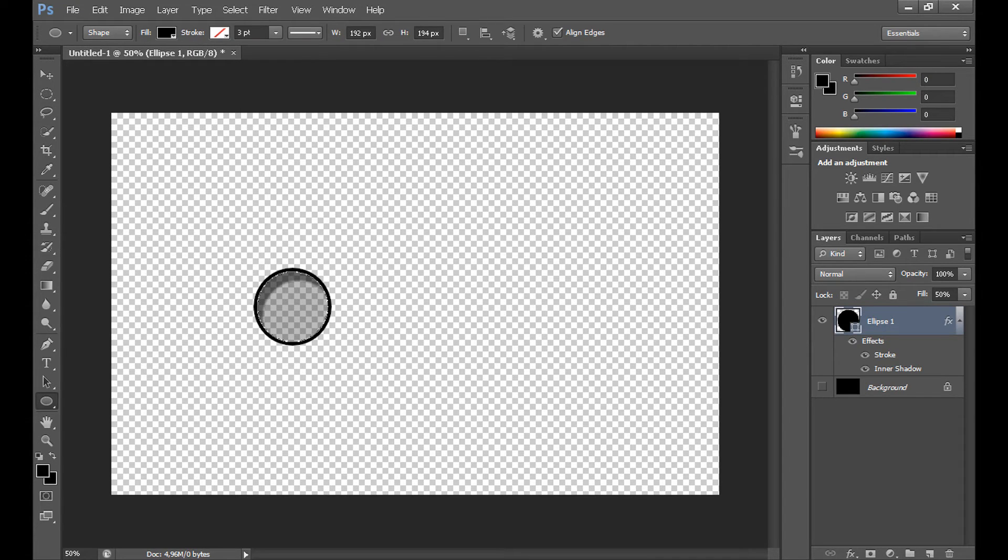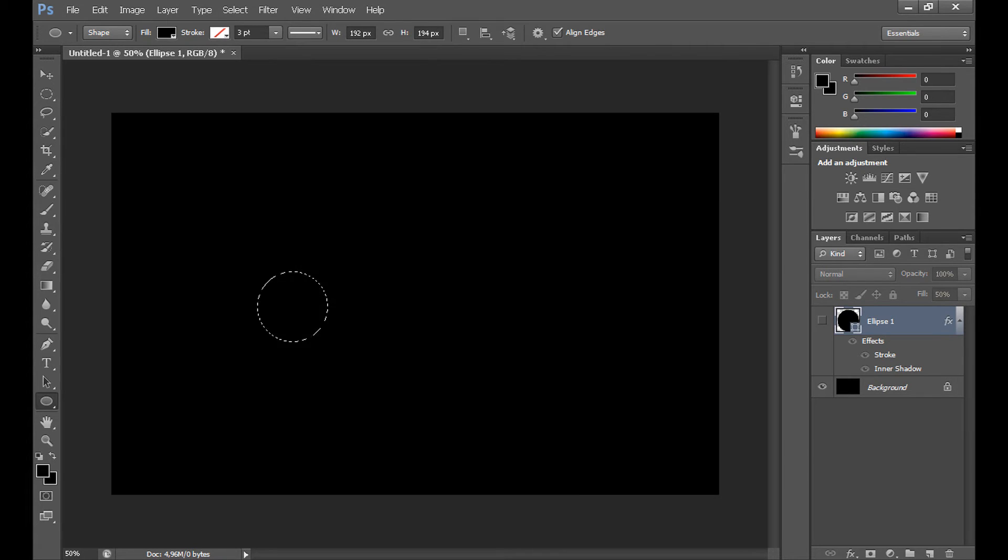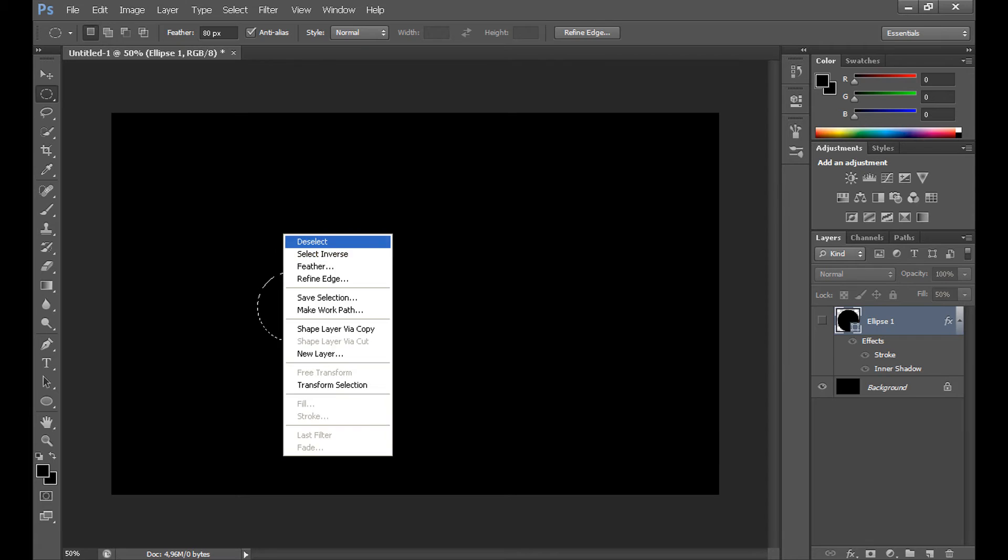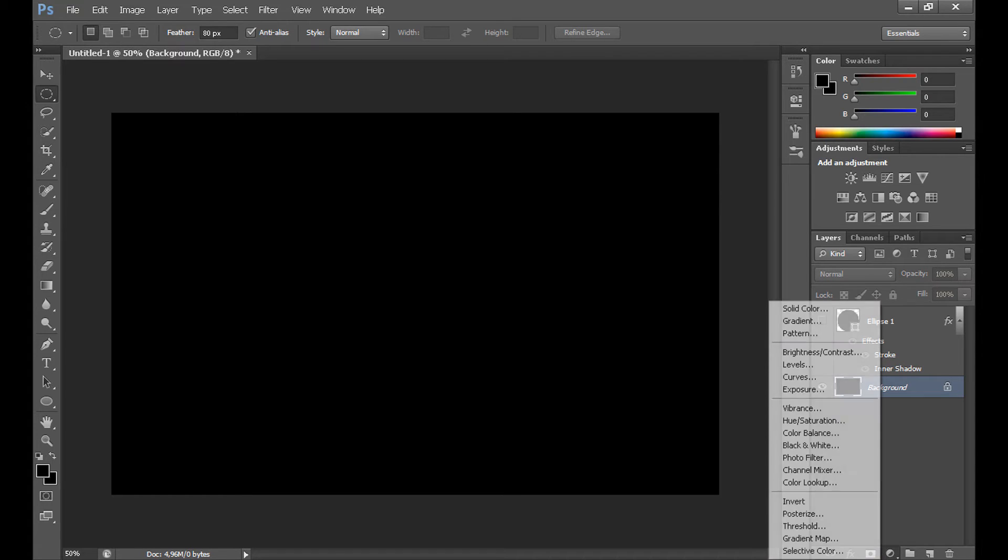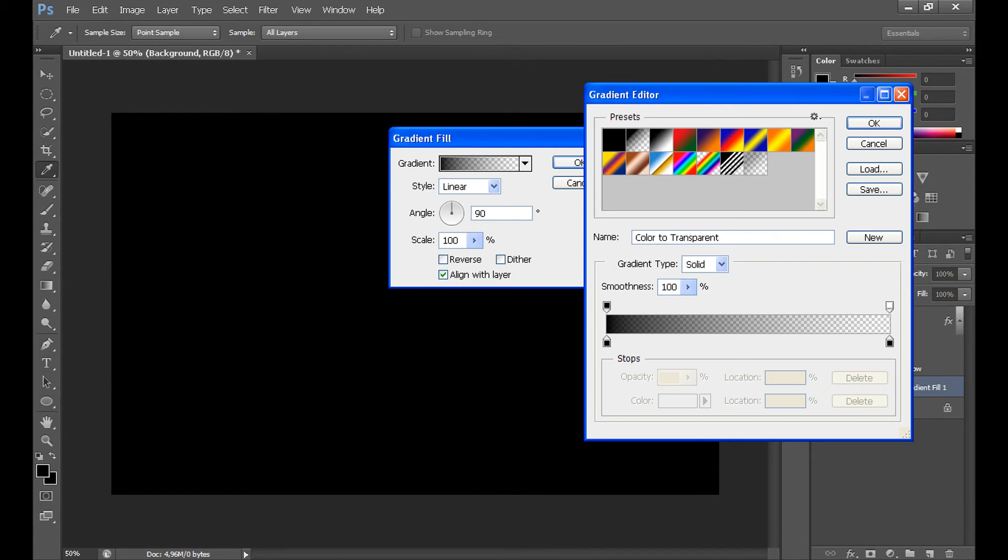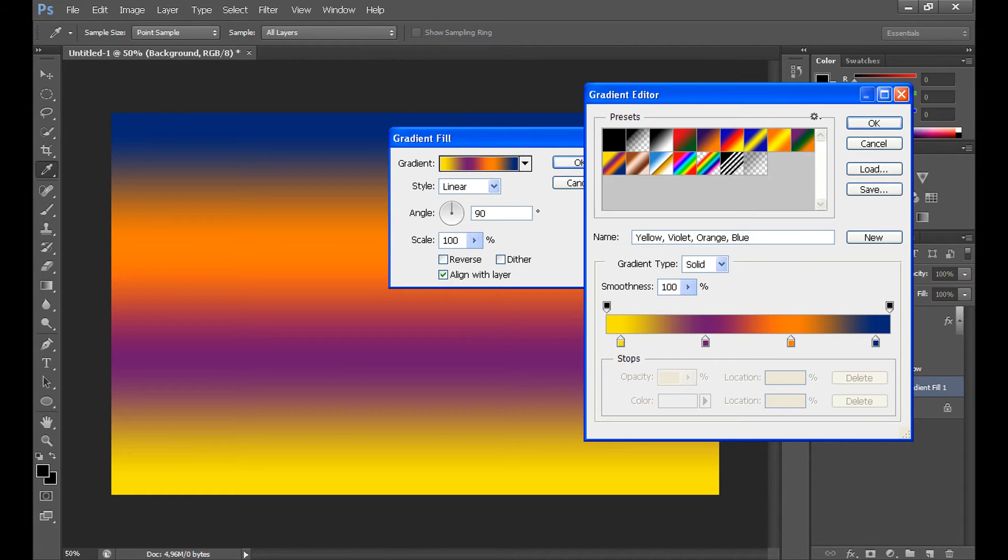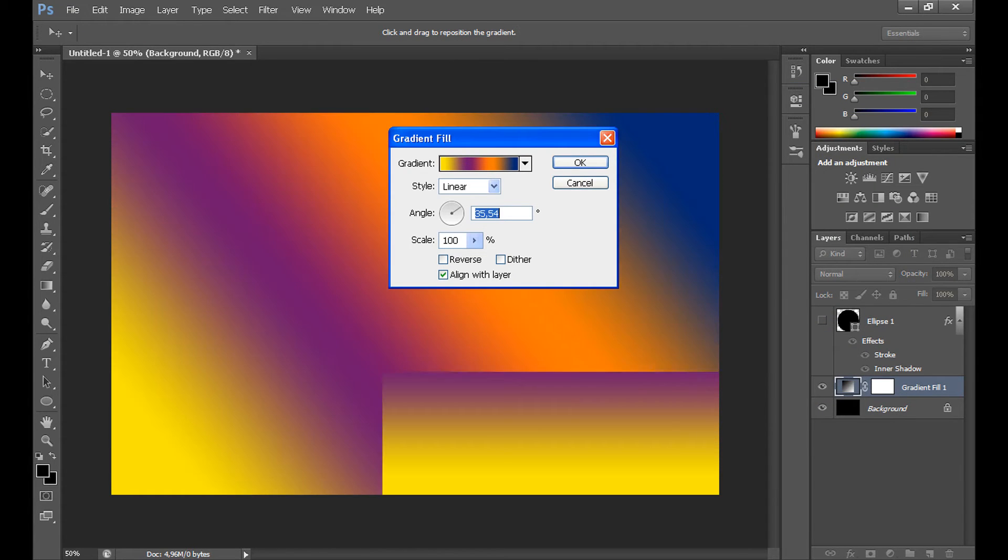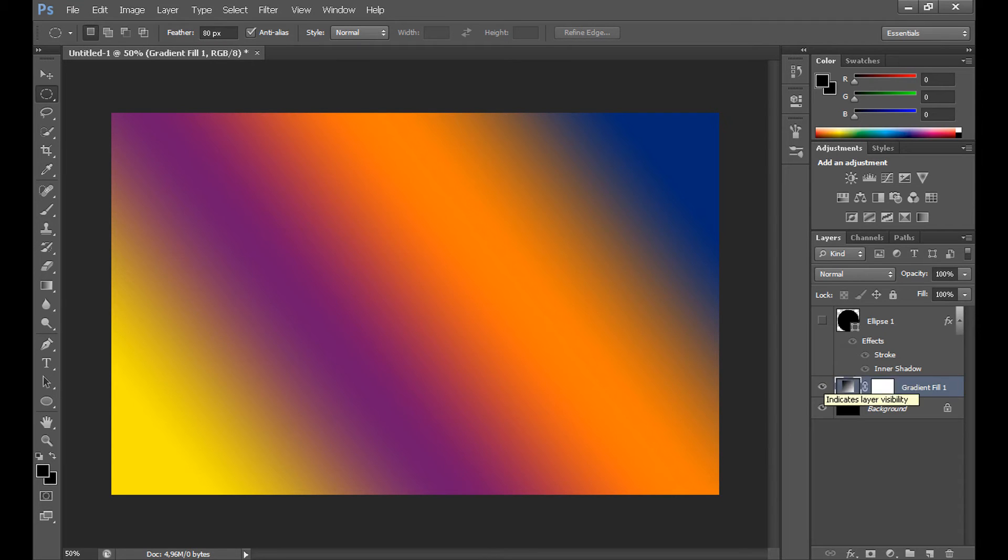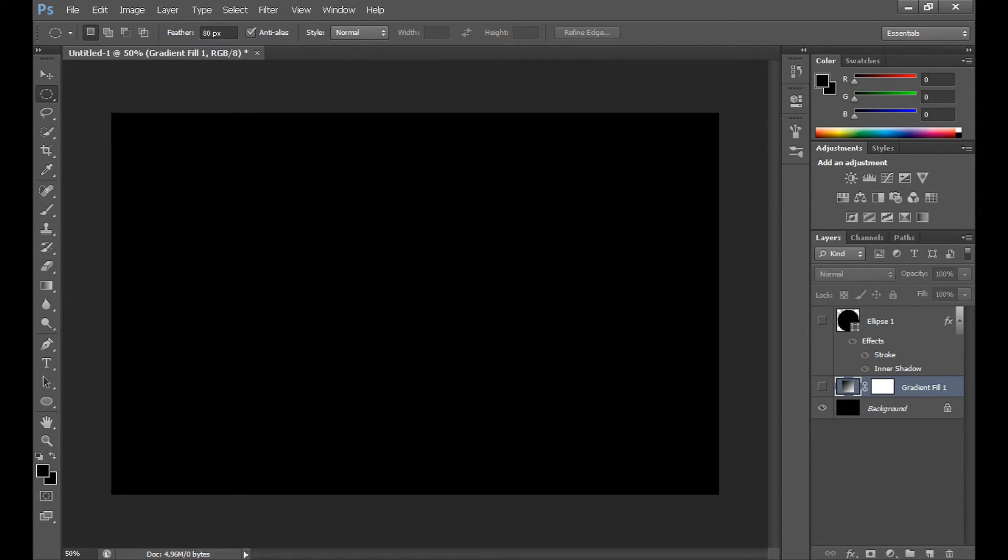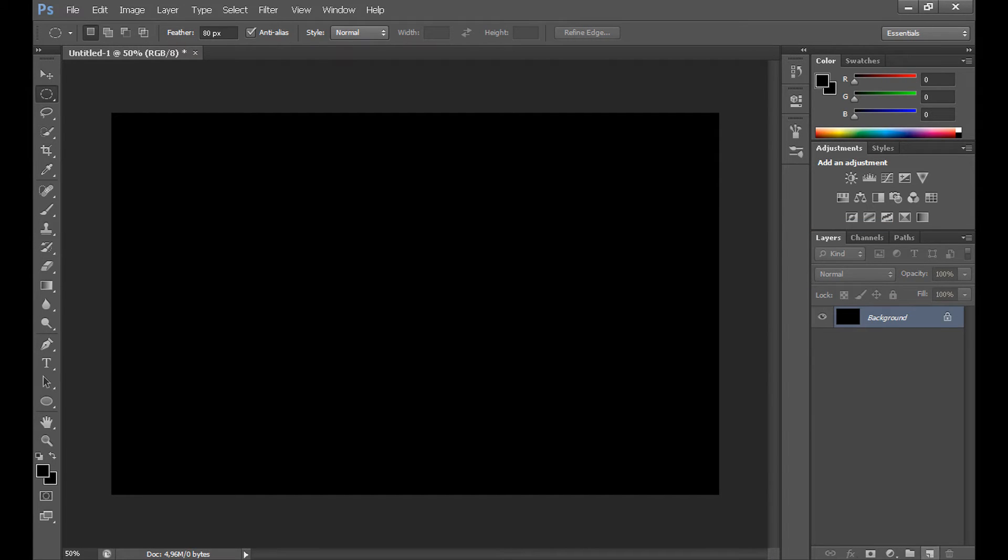Now, unclick visibility this layer. Deselect this. OK. Now, we need to create our background. So you can use gradient, for example. Like this. And it looks nice, but I prefer to create my own background. So I delete these layers.